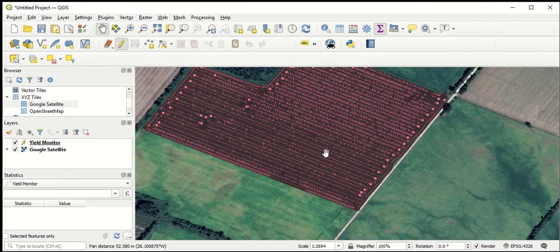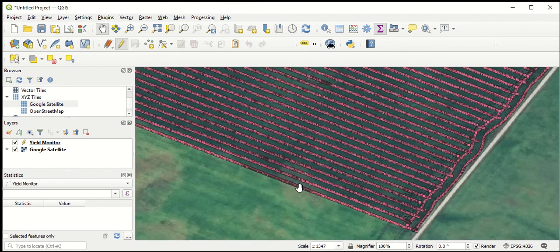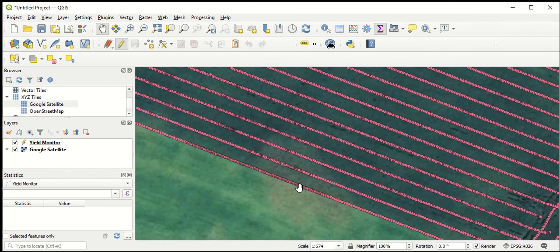This video has shown how to bring satellite imagery in using links to outside sources like Google Satellite, bring that into QGIS, make it an active layer, and display it underneath the layers you're working on for a yield analysis.